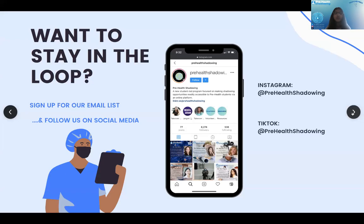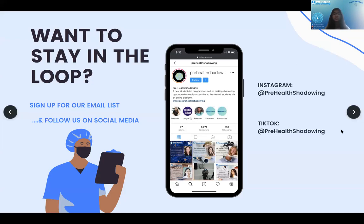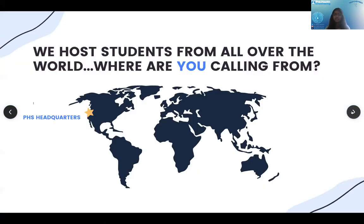If you want to stay in the loop, follow us on our social media. We are active on Instagram and TikTok, or sign up for our email list on our website to never miss a session. Since this is an international program, we want to know where you are zooming in from today — drop that in the chat. I'm calling from Texas.